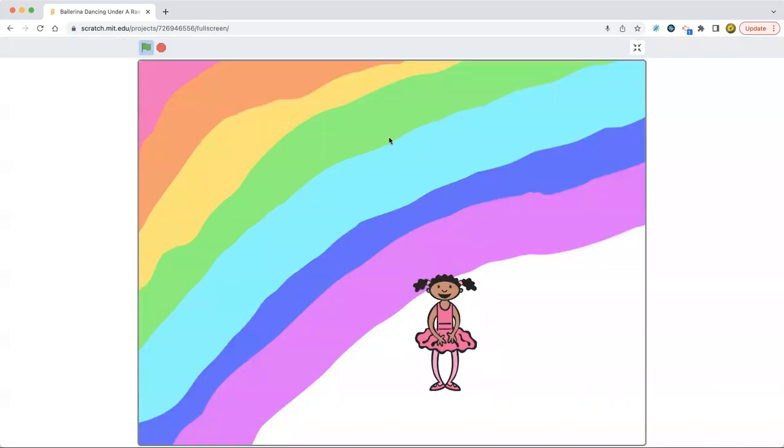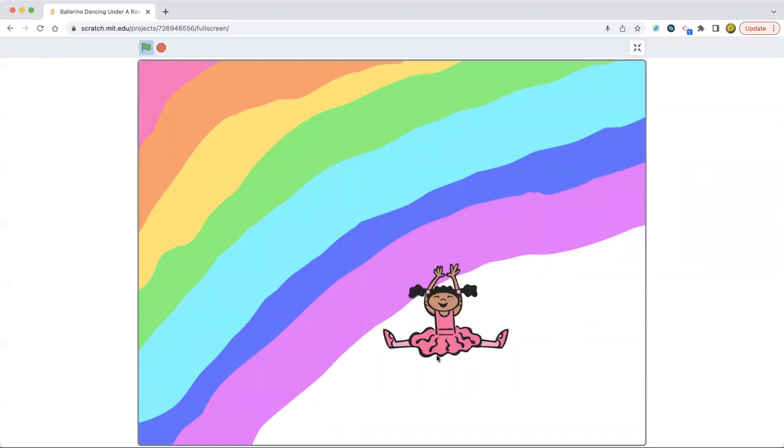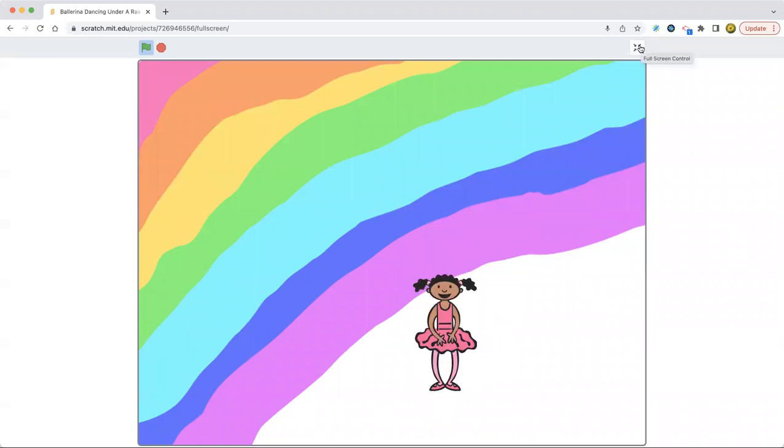And yeah, so she has ponytails. I like her hair and her ponytails and her dress because they're like cute. I mean, yeah. But still, I like this project because of that huge, humongous rainbow.